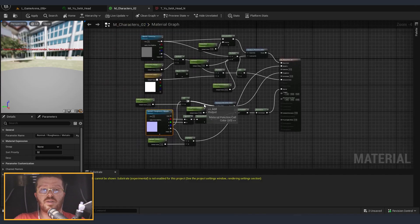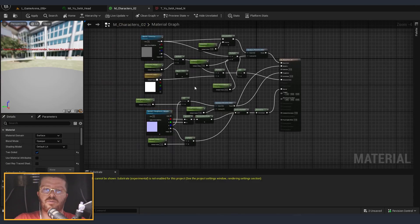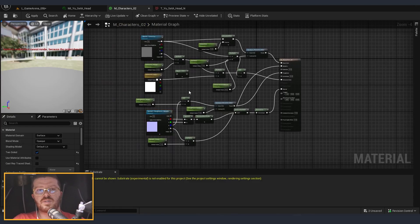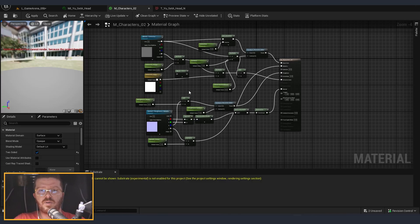This reduces the number of textures that I'm using for each of the characters, which also saves a lot of memory. And when we are doing things for mobile, having more texture memory is amazing.